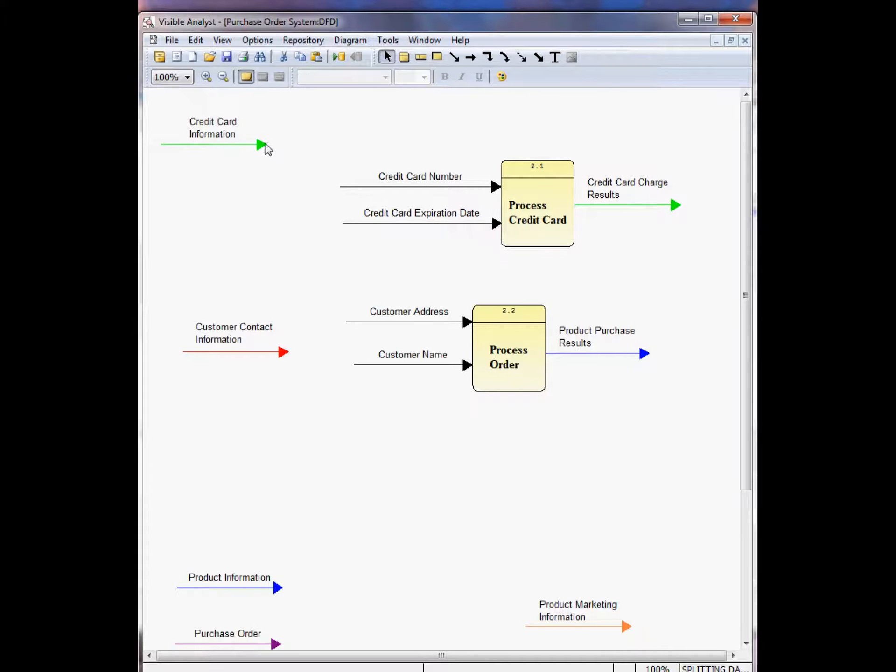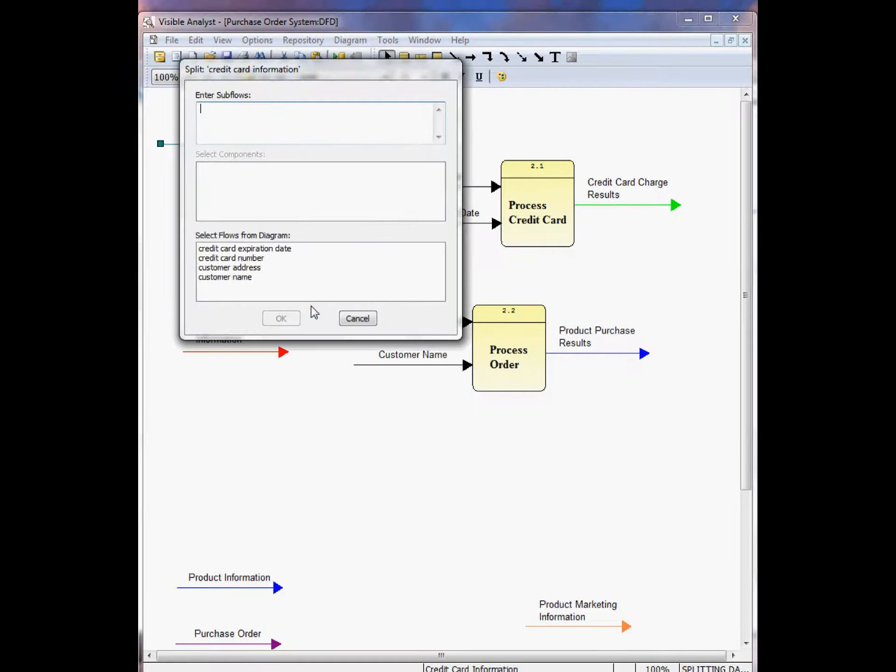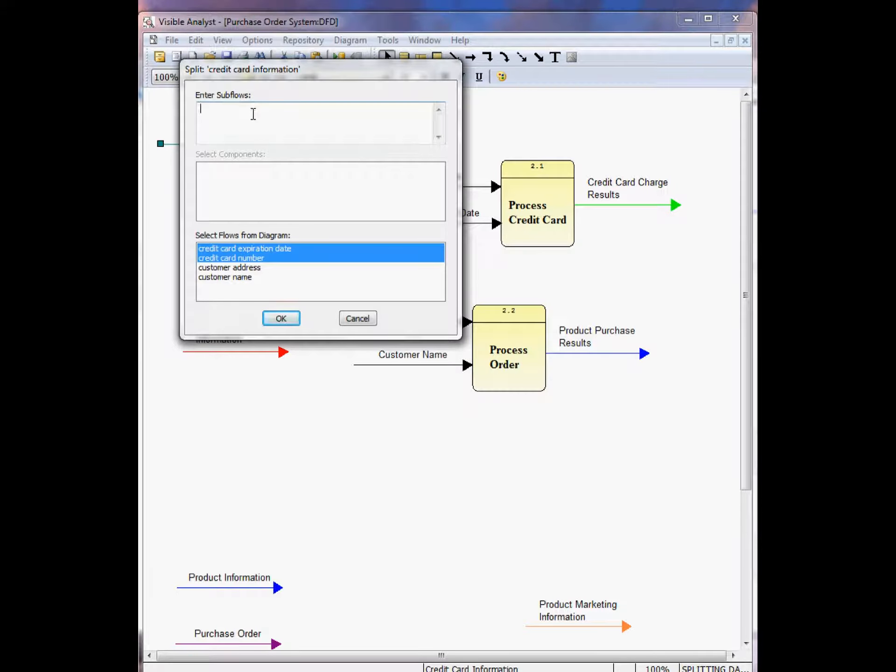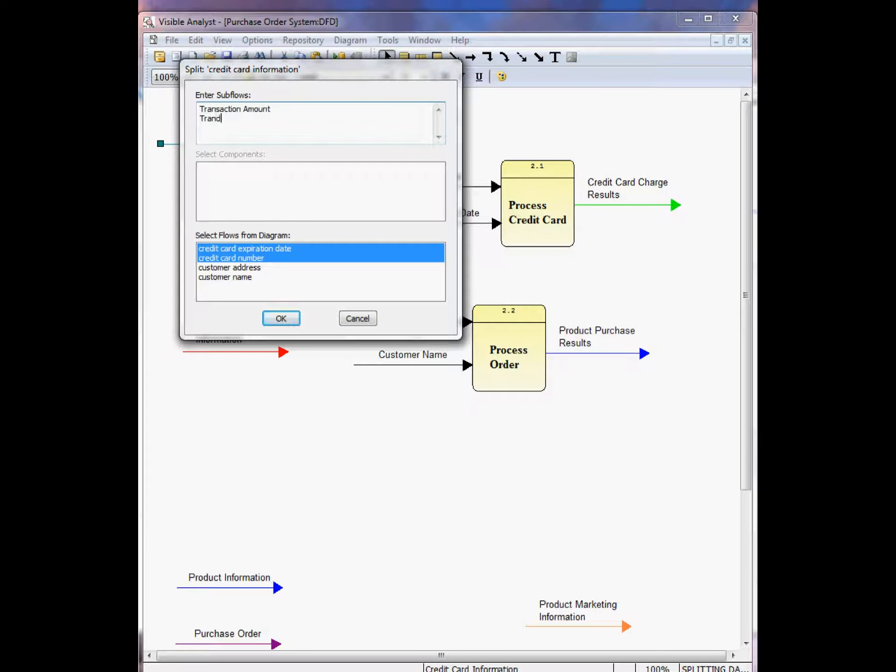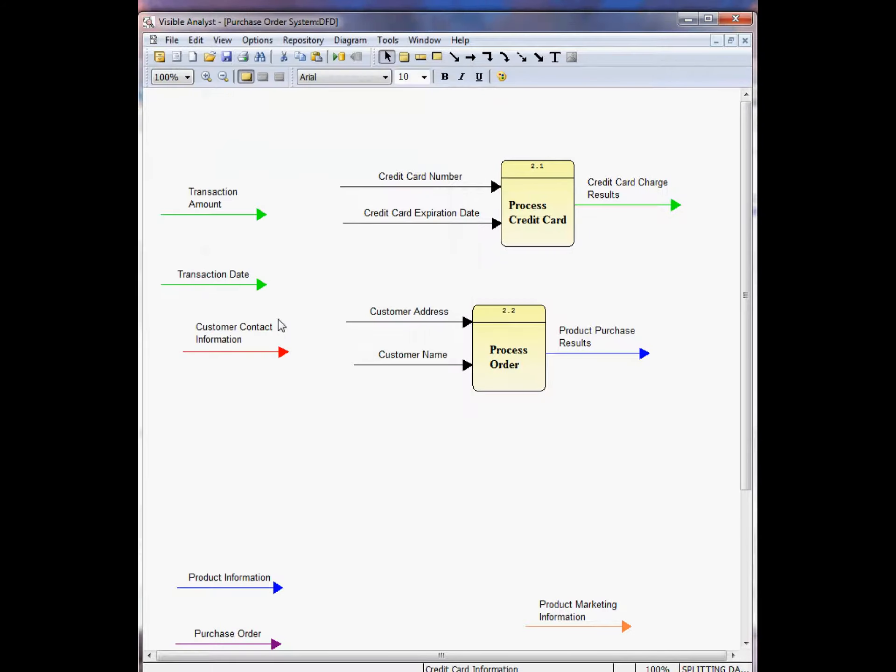When I right-mouse click on credit card information and choose split data flow, I can choose the credit card expiration date, the credit card number, I can add another data flow. Transaction amount, transaction date.